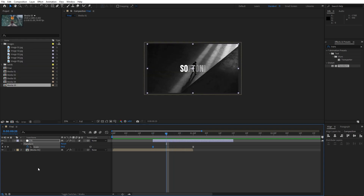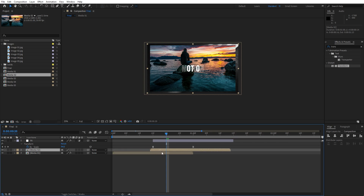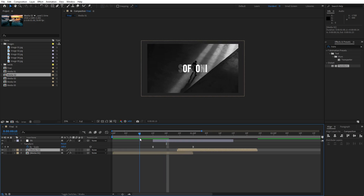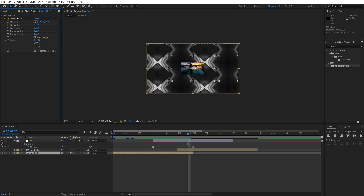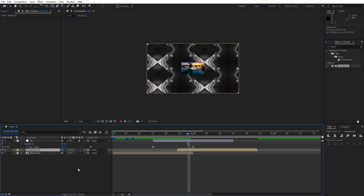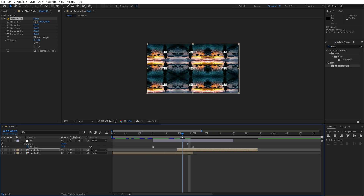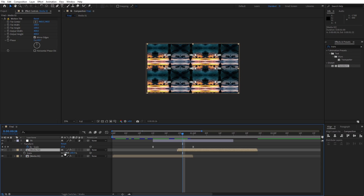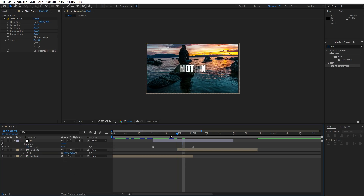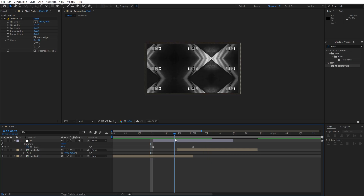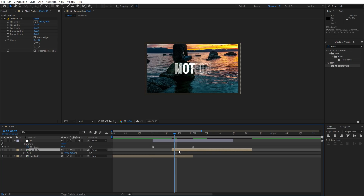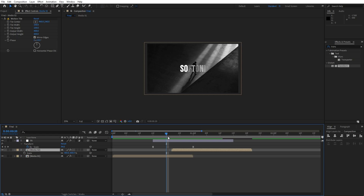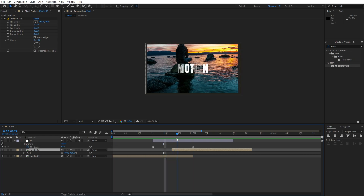Close the effects controls and import media 02 into the final composition, placing it at around 24 to 25 frames ahead. Now select media 01, hit F3, copy the Motion Tile effect with Ctrl+C, and paste it onto media 02. Also very importantly, for media 02 hit S for scaling and instead of 100 type 400. When we hit 0 we have this cool looking animation of media 01 and media 02. You can reposition media 02 to around 22 or 23 frames according to your needs.